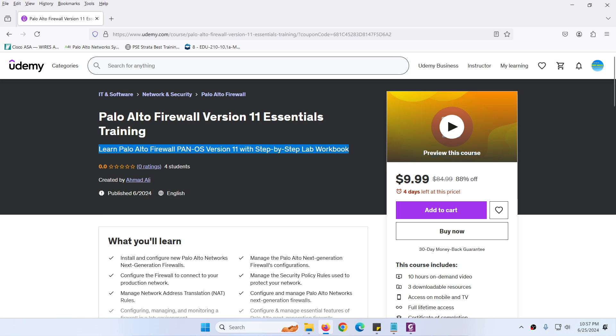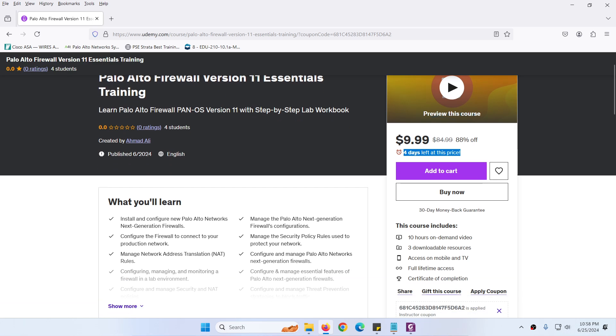There is an offer for the next four days - you can buy this course for $9.99 USD. I will share the link in the comment section below. You just need to click on the link to buy at a low price, or I will share the coupon code which you can enter to buy at a low price.